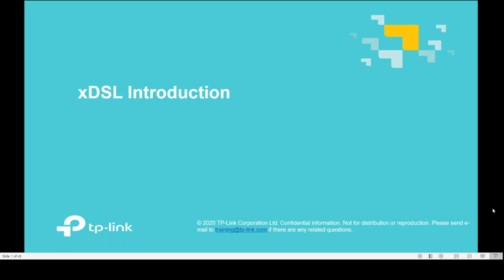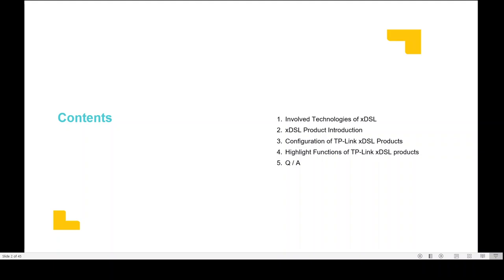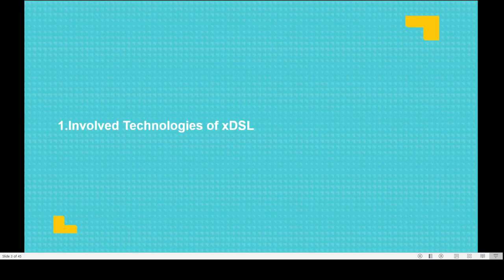Hi, this is Ibrahim Subhi from TP-Link. In this video we are covering XDSL introduction. You're going to learn about involved technology of XDSL, XDSL product introduction, configuration of TP-Link XDSL products, highlight functions of TP-Link XDSL products, and question and answer.